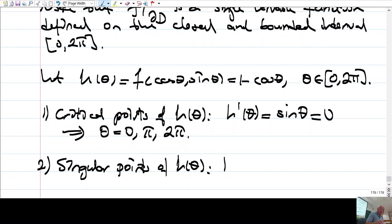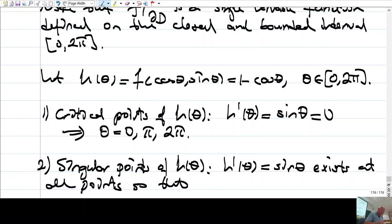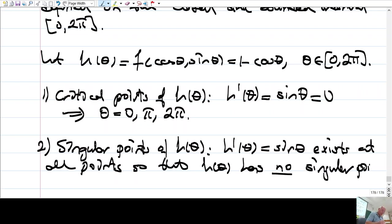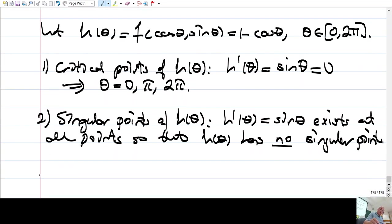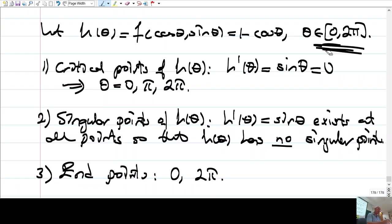For singular points of h: the derivative exists at all points, so h has no singular points. The endpoints of the interval are θ = 0 and θ = 2π. So we have three candidate points: 0, π, and 2π.